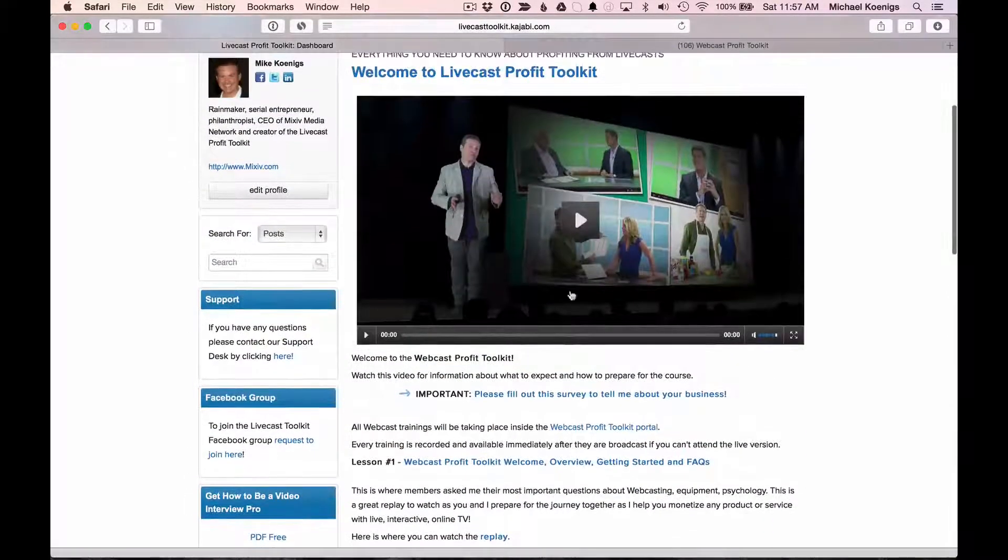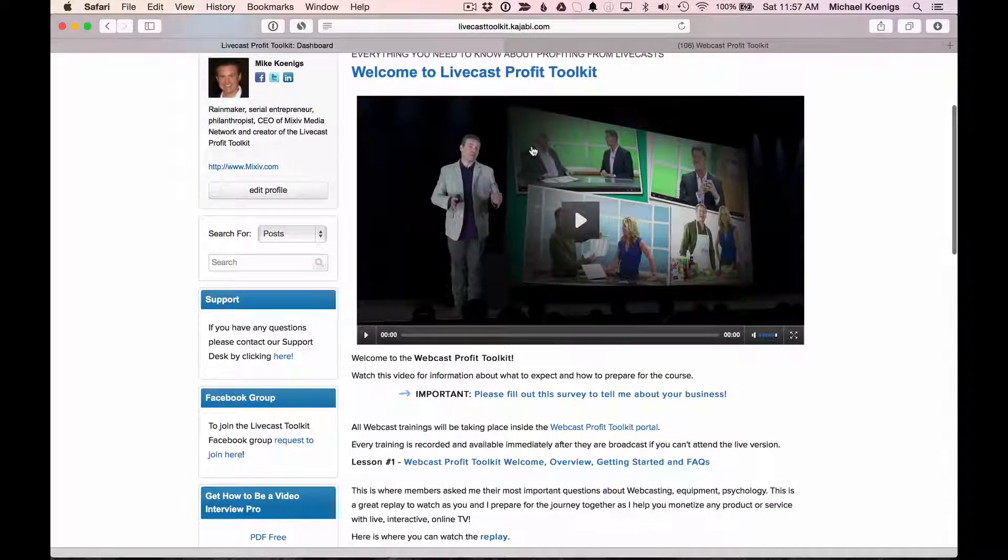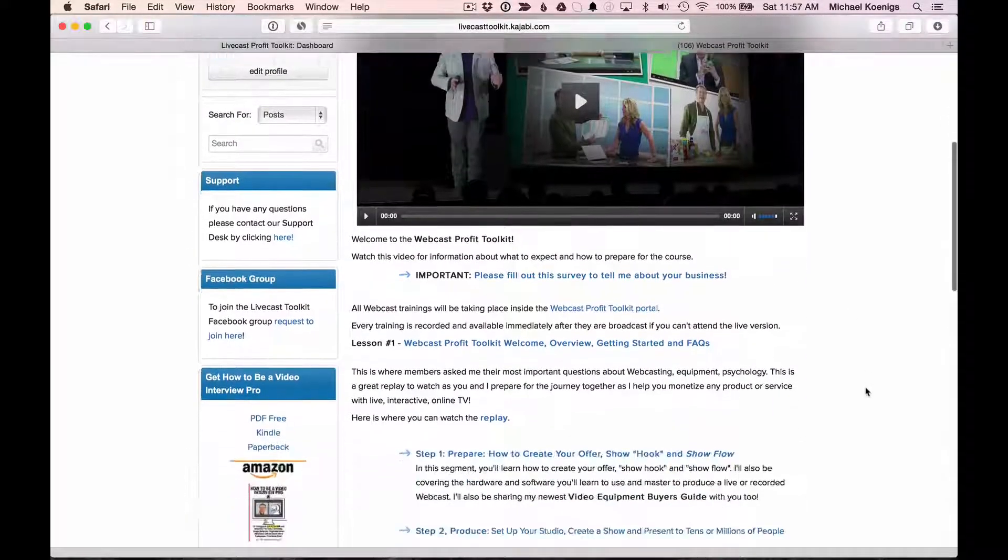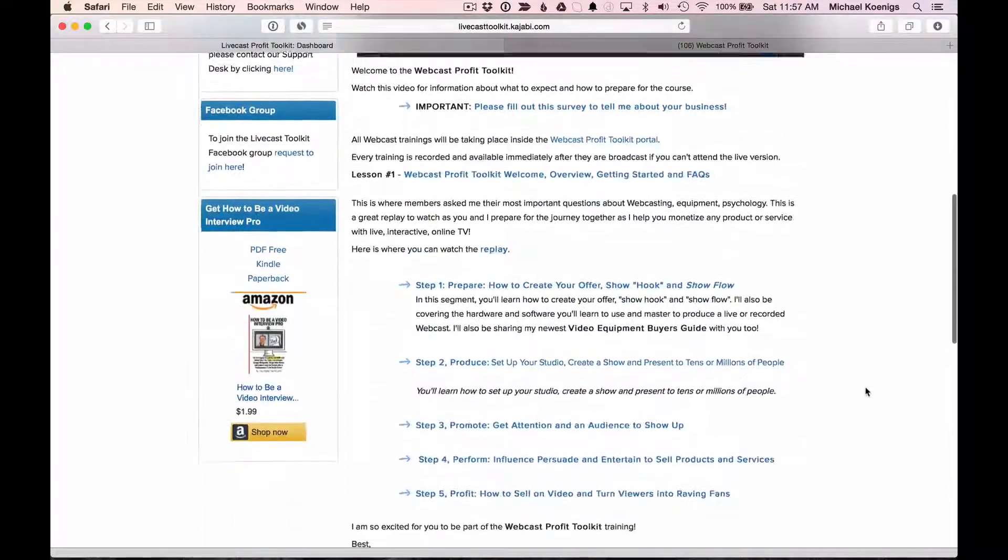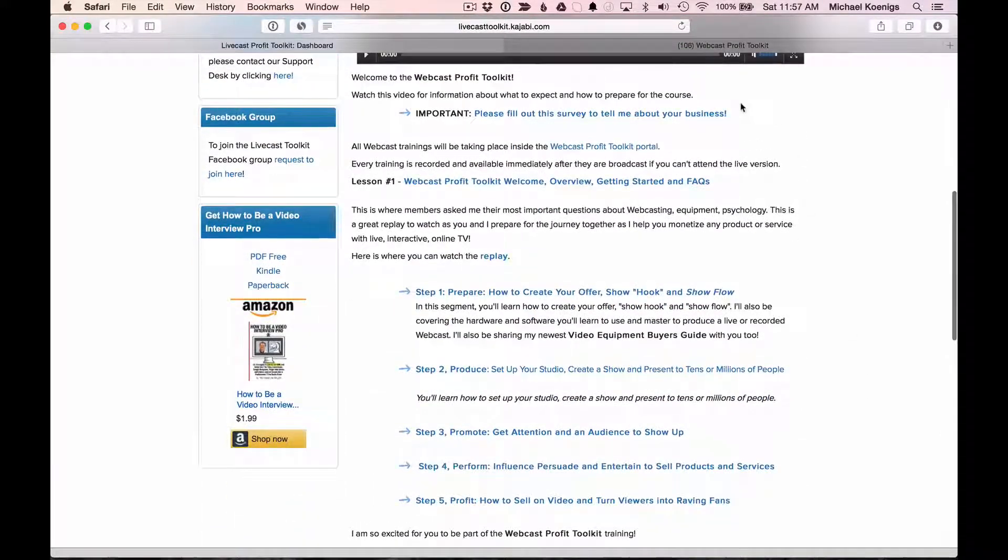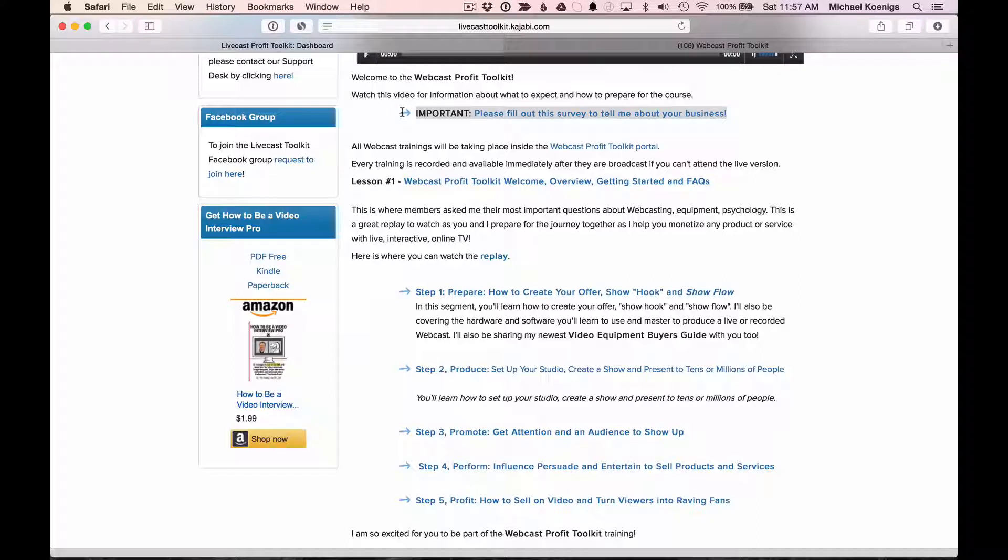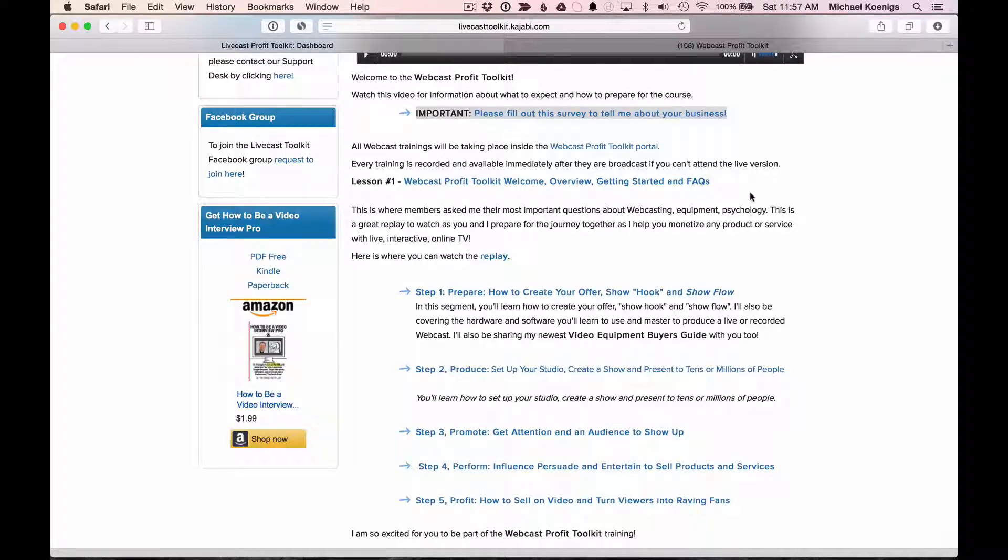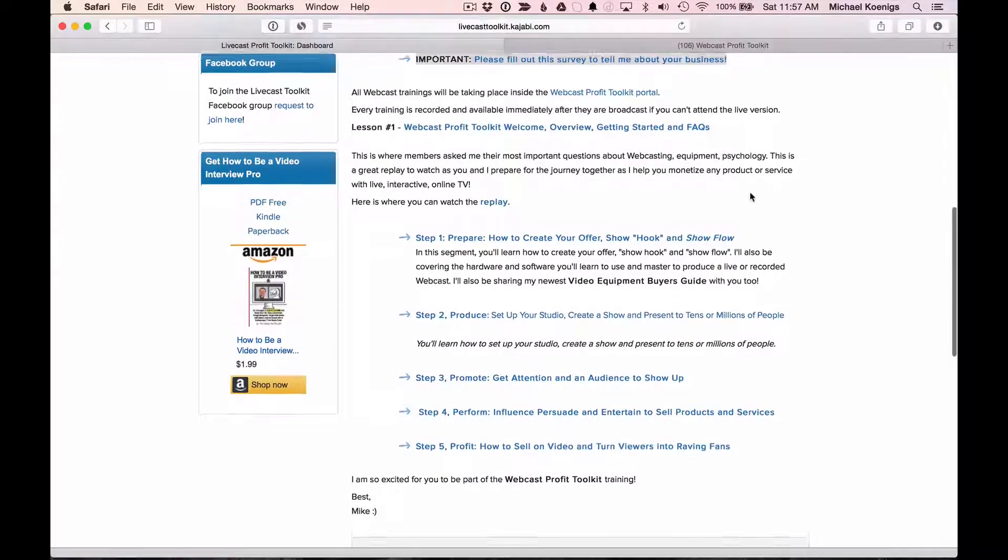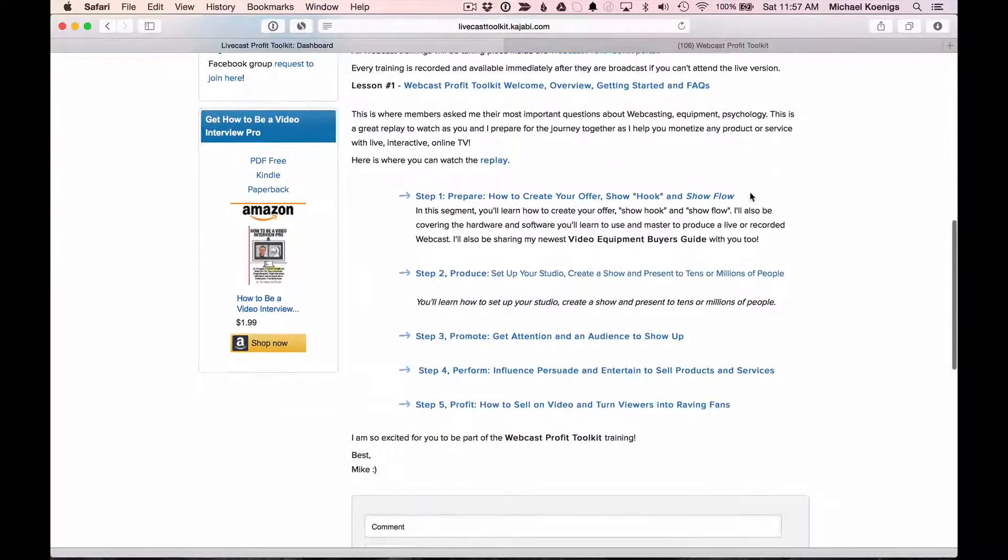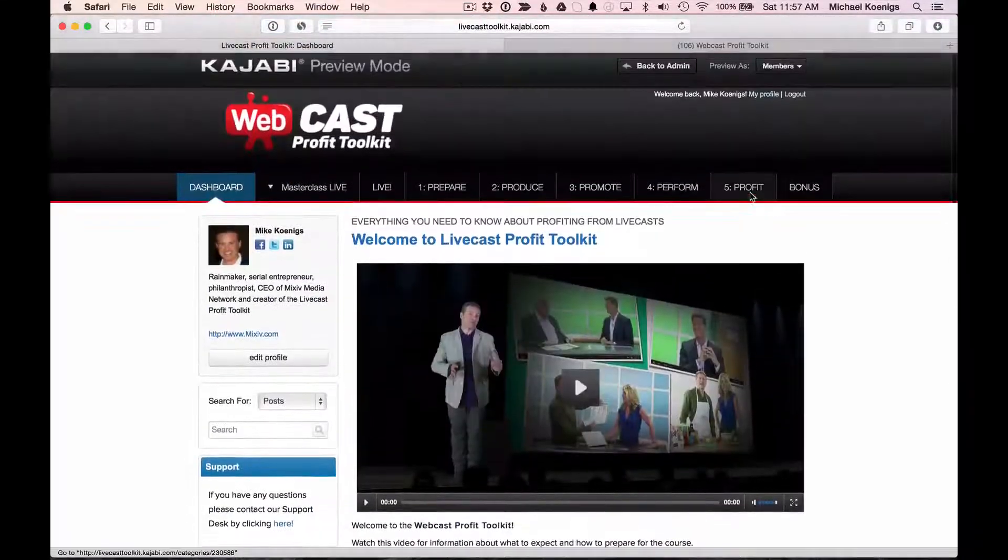So going back to the dashboard here, if you watched the first video, the welcome, that is important. Also, please fill out this survey and tell us about your business because that will help us help you with your products. Now, beyond that, here are the key things you need to know.